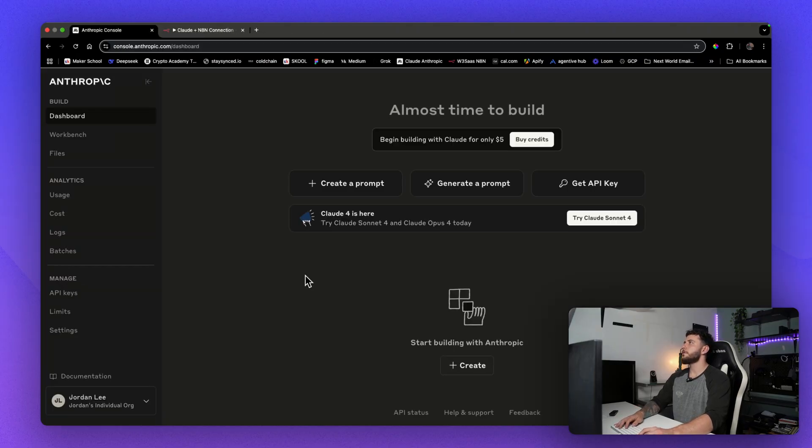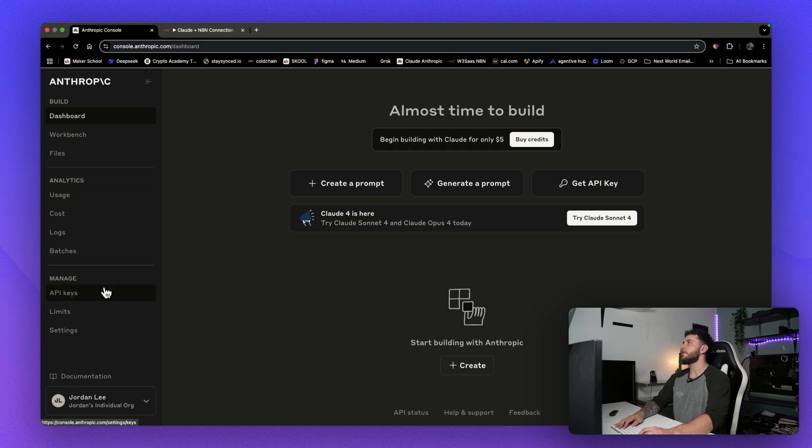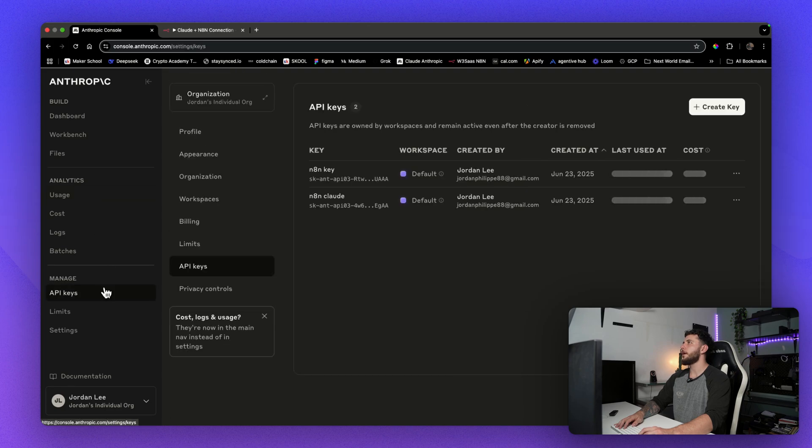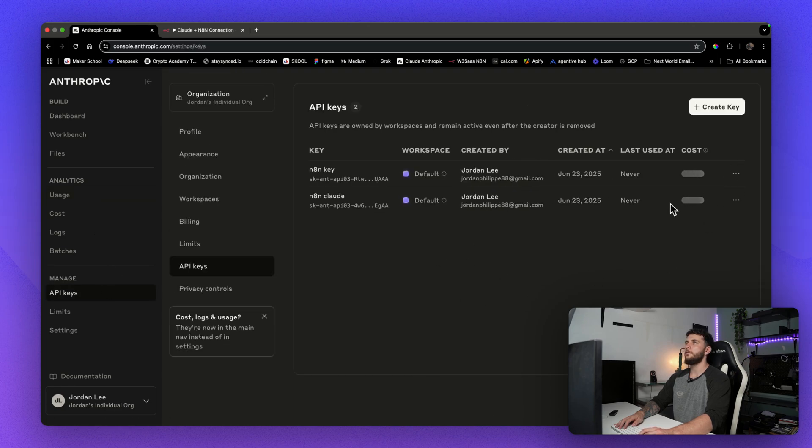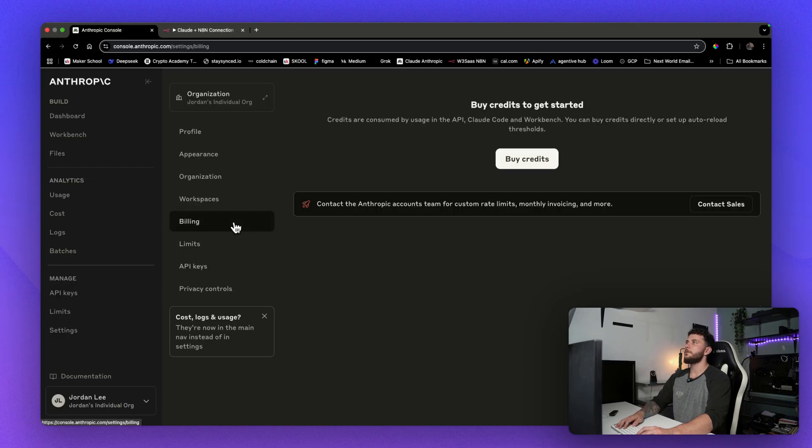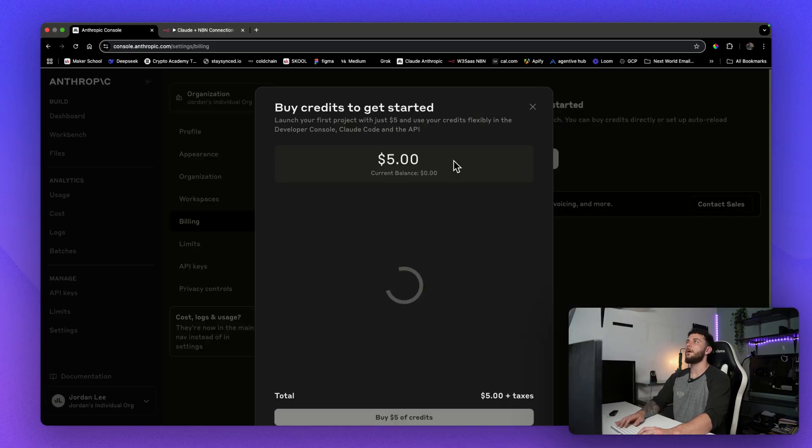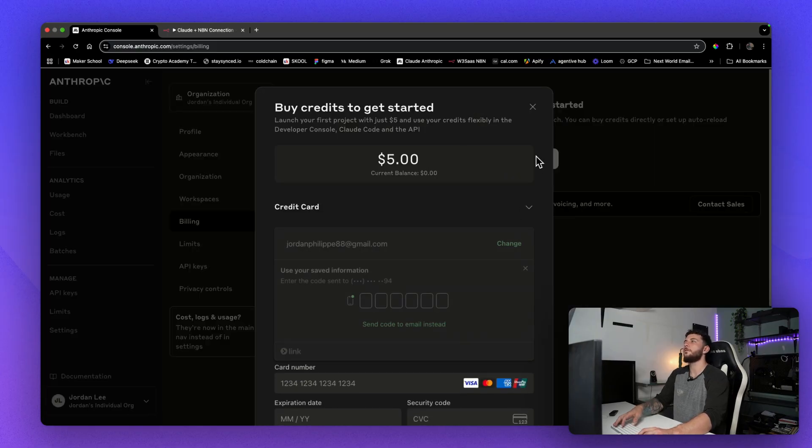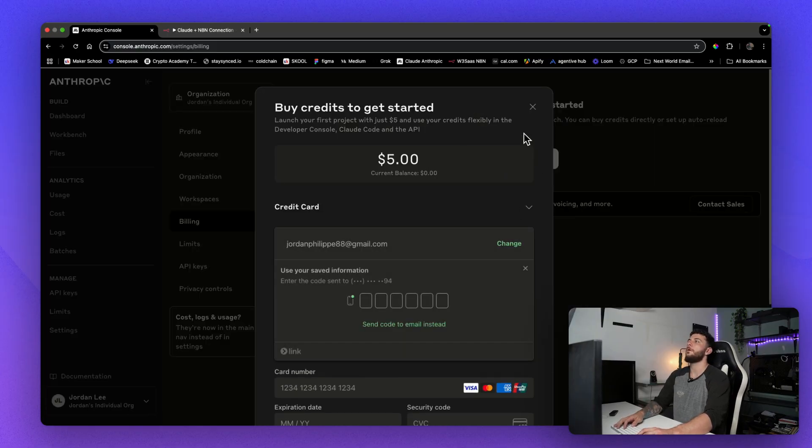And we will come over to API keys. And here are some that I have. Don't worry, I'm going to delete them. First, what you're going to want to do is come to billing and buy yourself some credits. Just buy like $5. It'll last you for a while, depending on what model you're using.